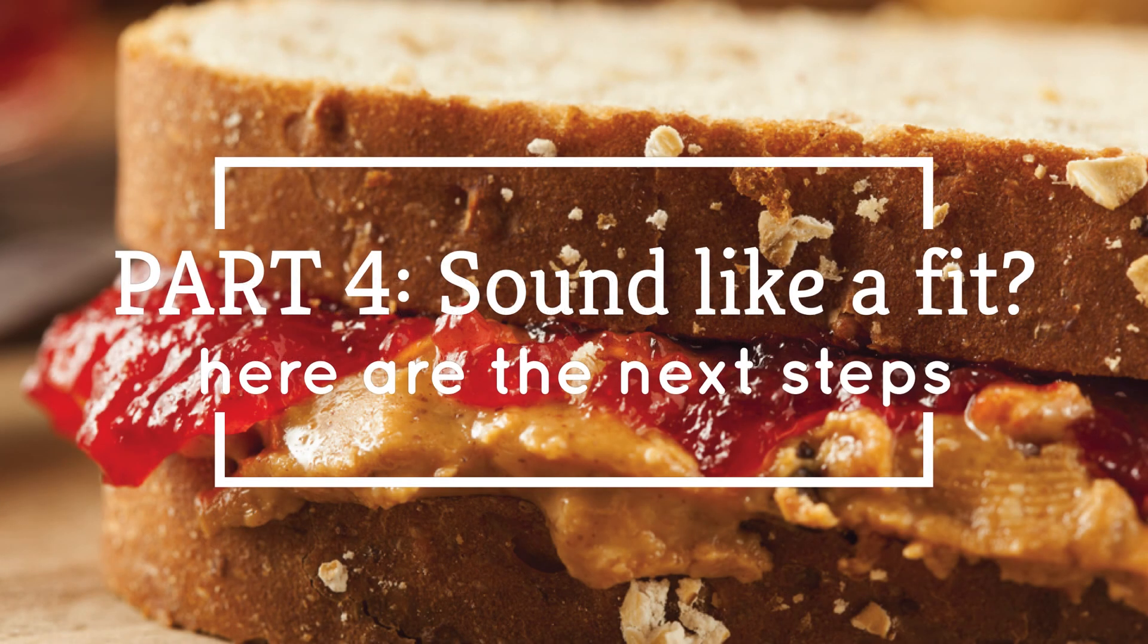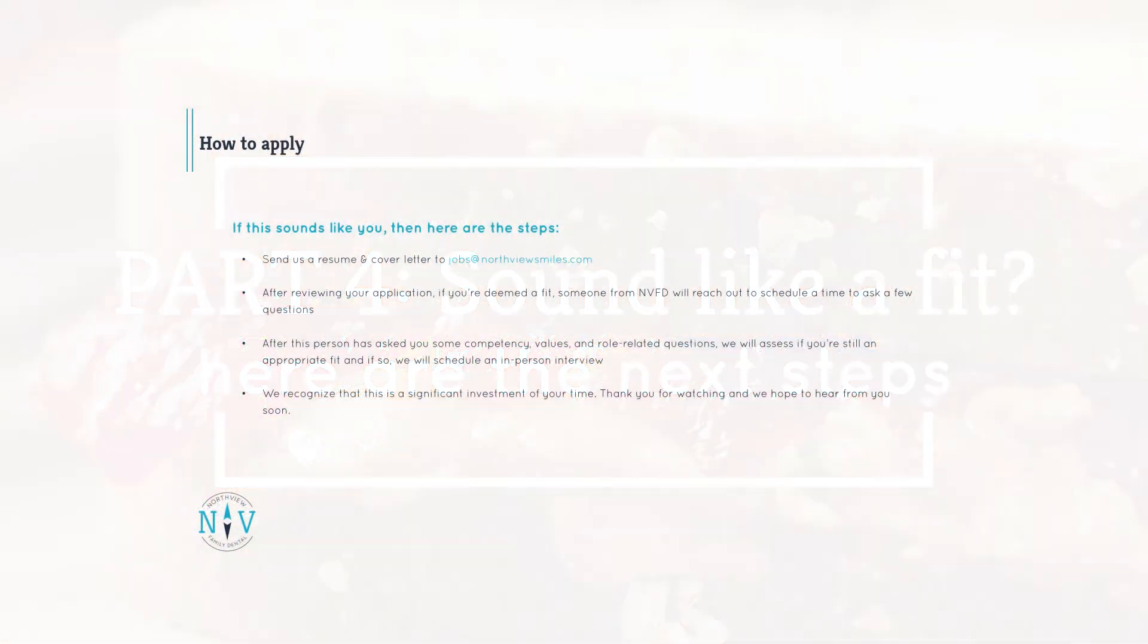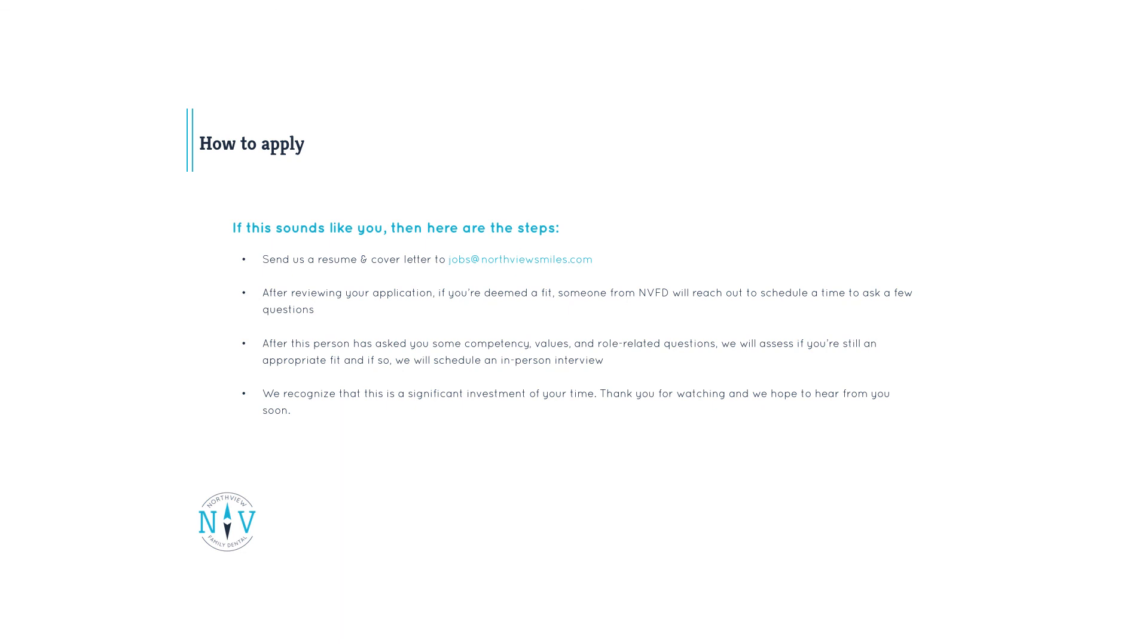So if this sounds like a fit, here's what to do next. Here's how to apply. Send your cover letter and resume to nvfdjobs at gmail.com. After reviewing your application, if you're deemed a potential fit, someone from NVFD will reach out to schedule a time to ask a few questions and review the rest of the interview process. We recognize that this is a significant investment of your time. Thank you for watching and we hope to hear from you soon.